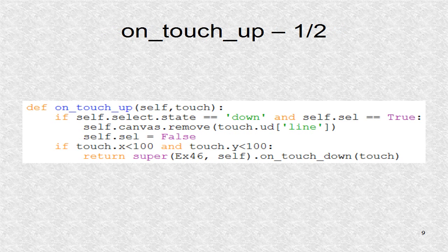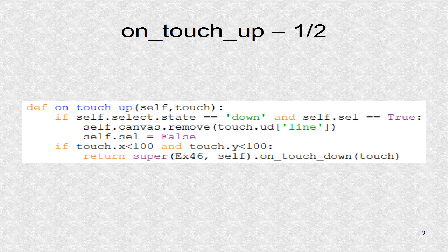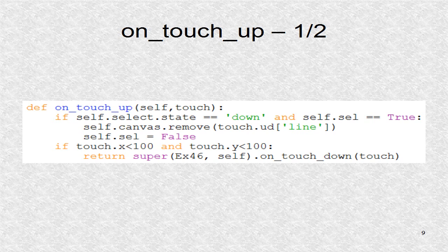Finally, once the dragging is finished, the on_touch_up function is called. The if statement checks if mode is select and the SEL is true. If so, the last select rectangle is removed, and now the SEL becomes false.